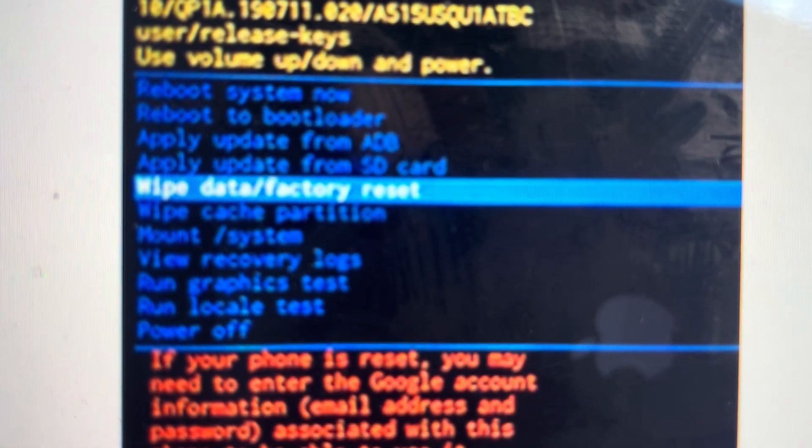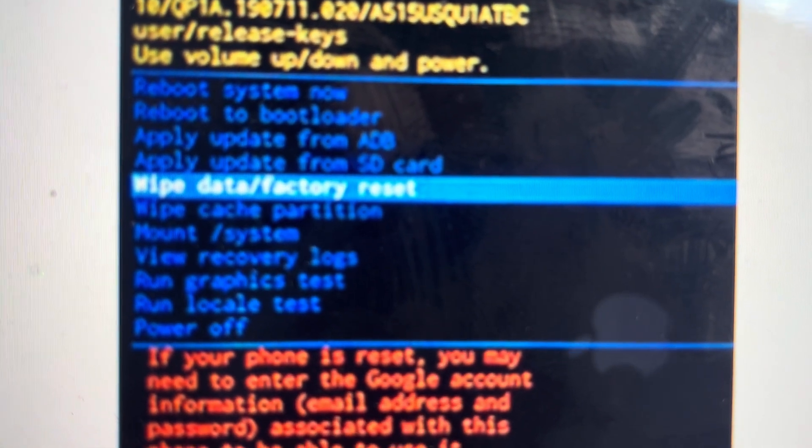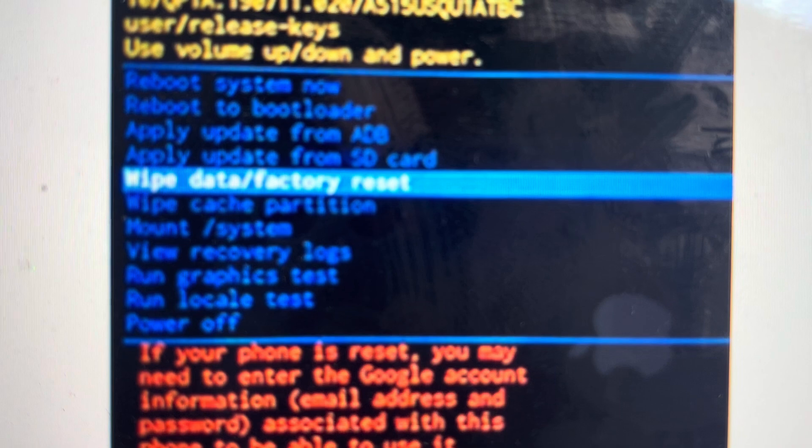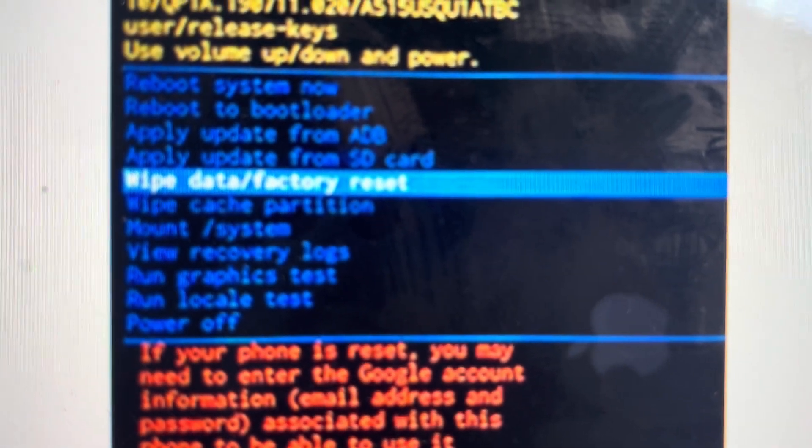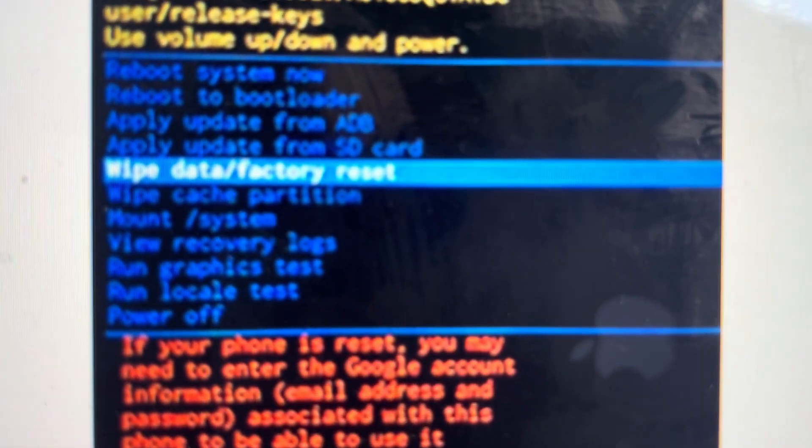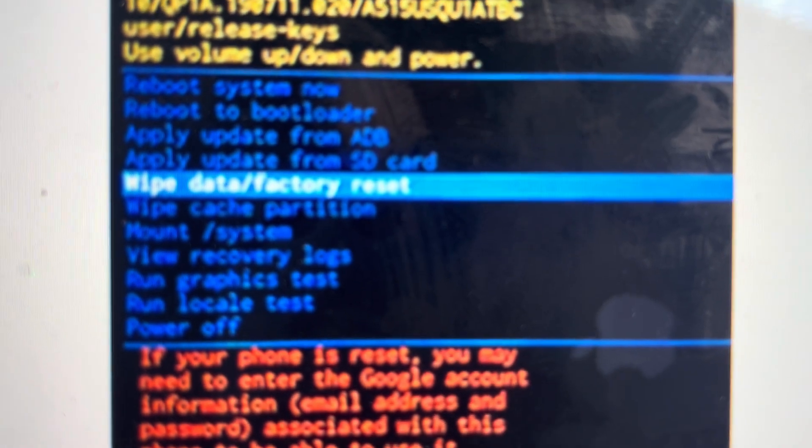We can use the up and down volume buttons to toggle through to the wipe data factory reset option as seen here and then hit the power button to select it.